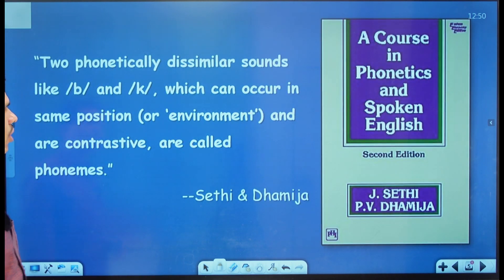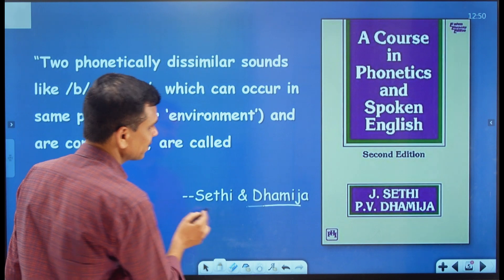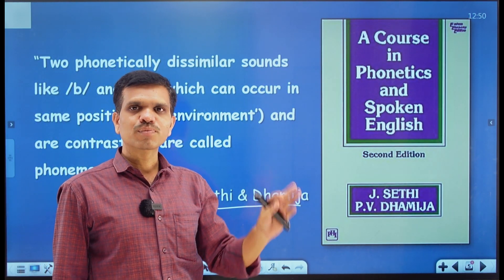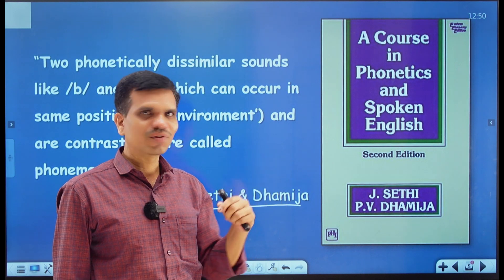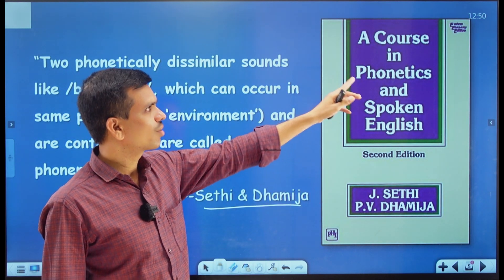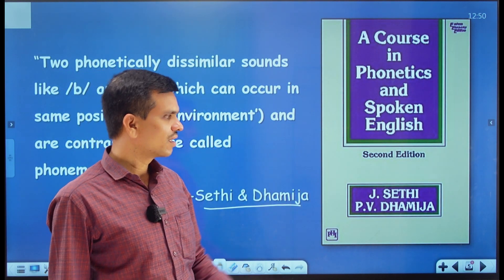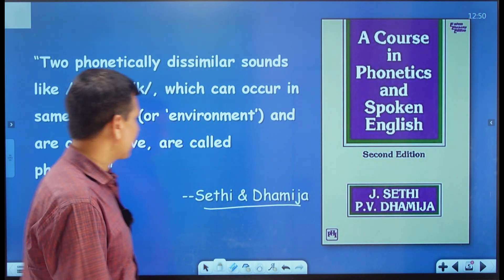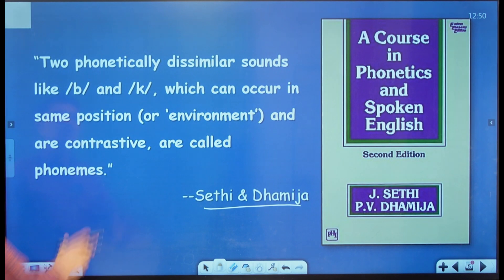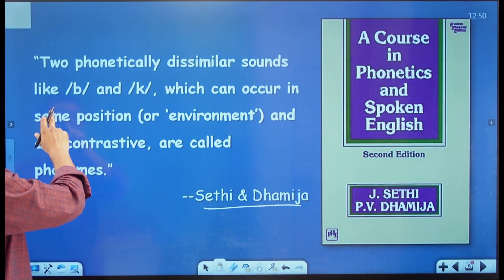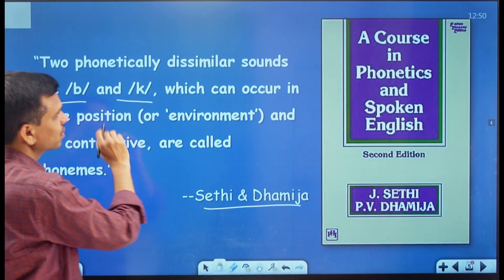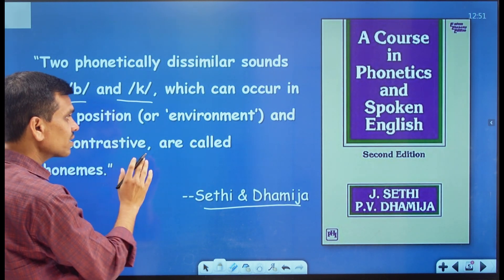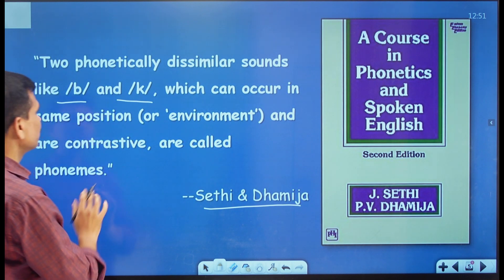For the next definition, I have borrowed it from Sethi and Dhamija — a very useful book called 'A Course in Phonetics and Spoken English' by J.C. Sethi and P.V. Dhamija. What they say here is: two phonetically dissimilar sounds like /b/ and /k/, which can occur in the same position or environment and are contrastive, are called phonemes.